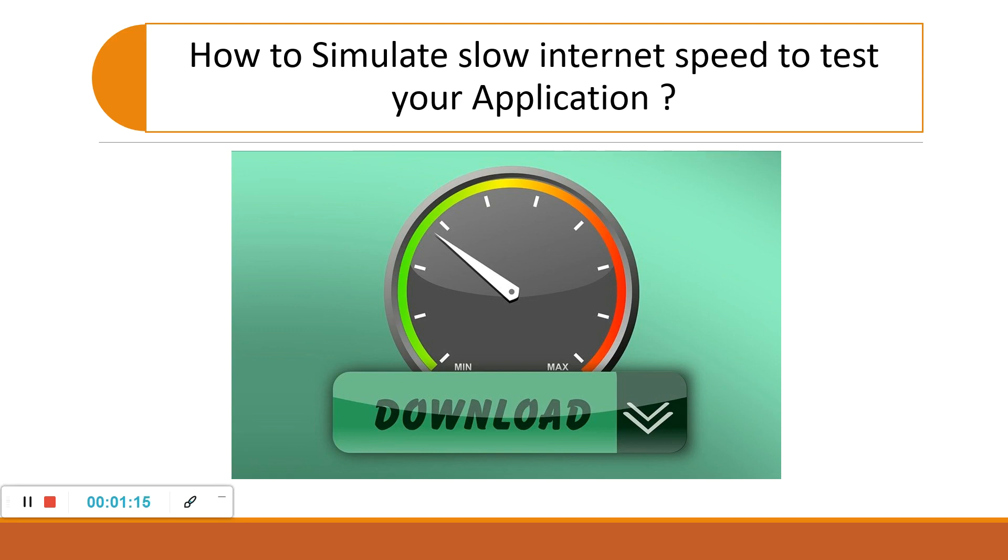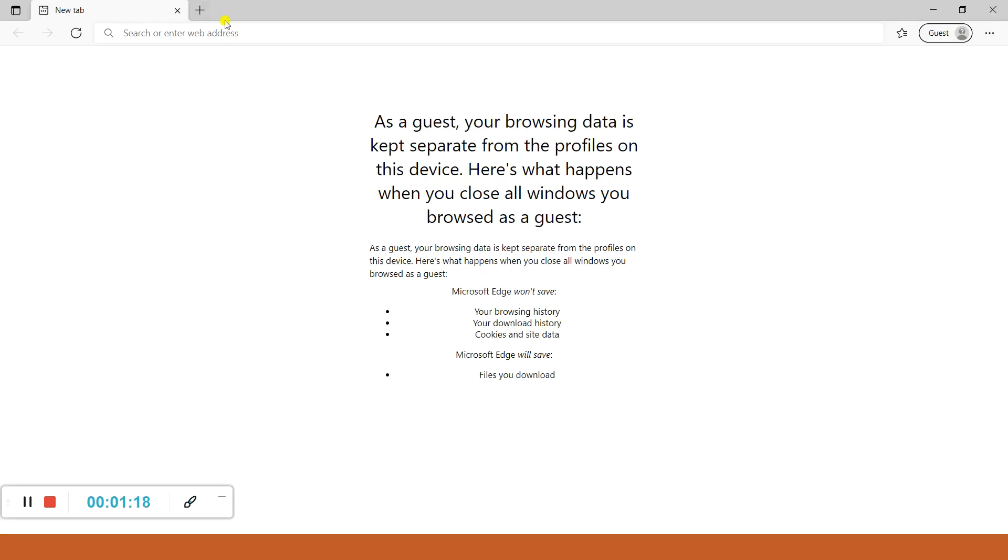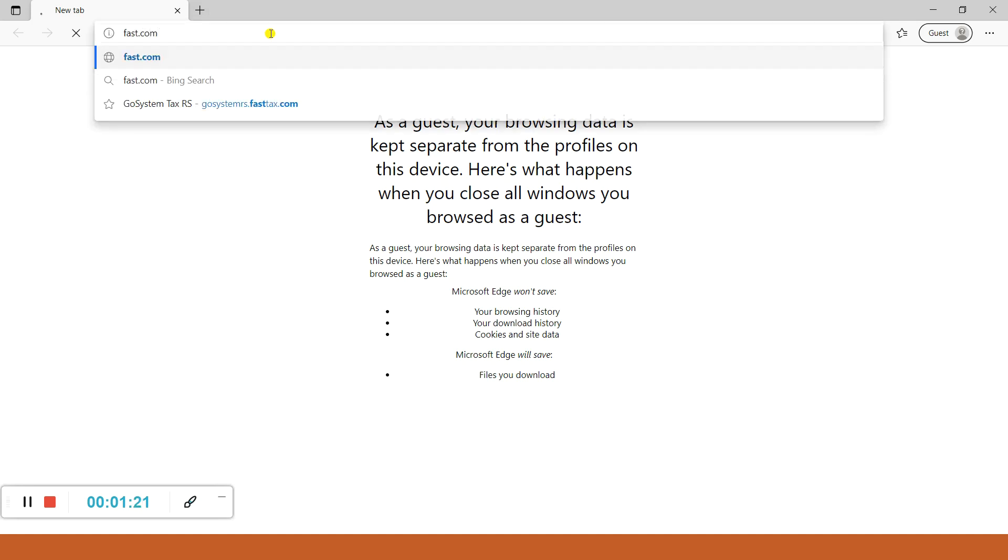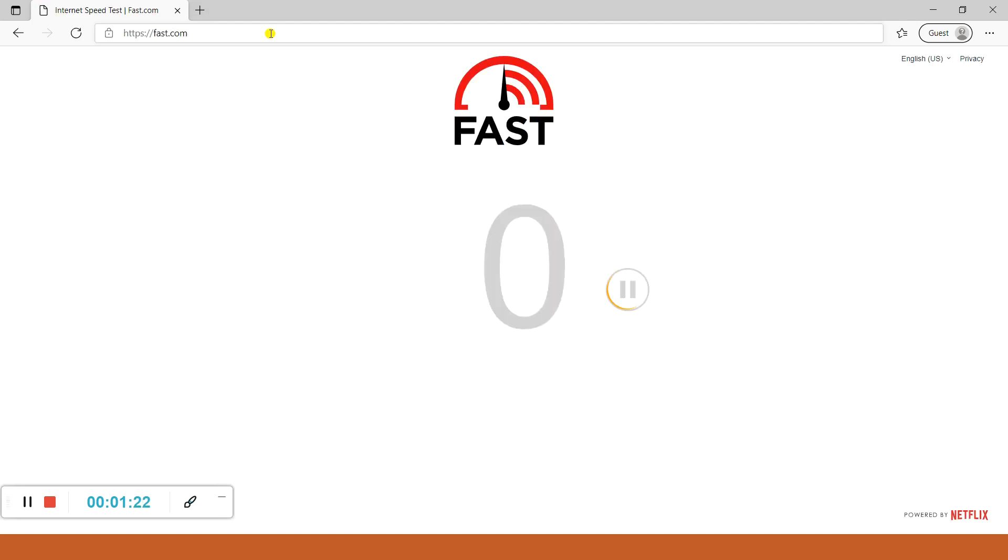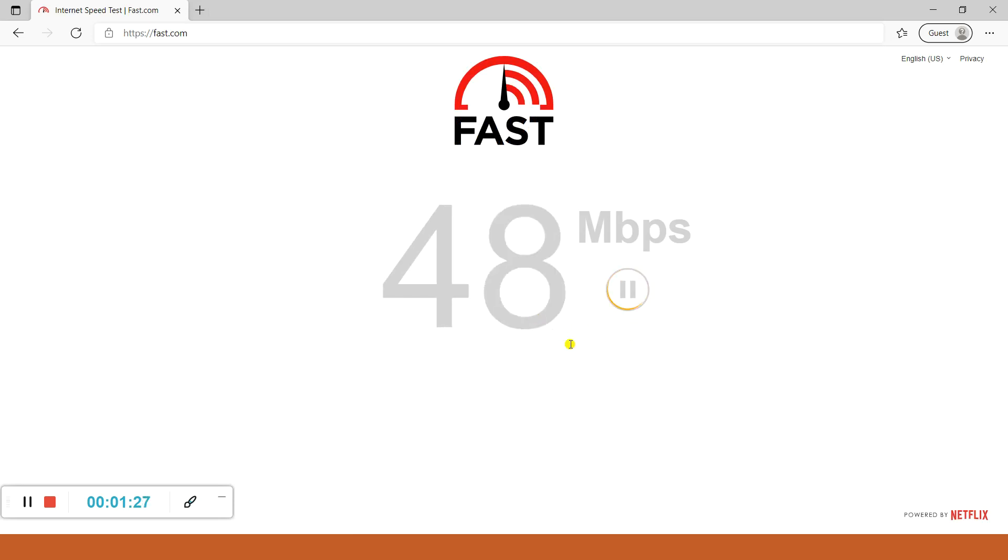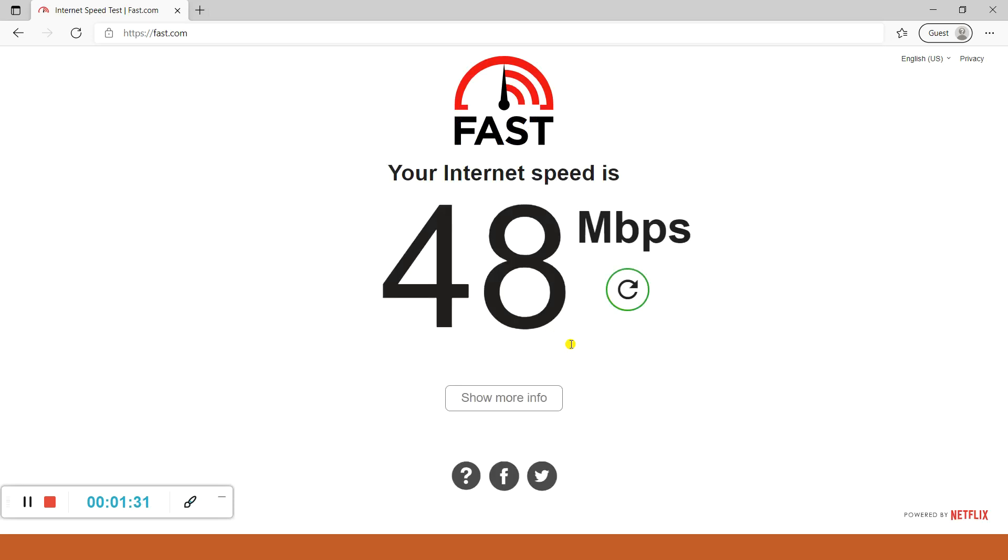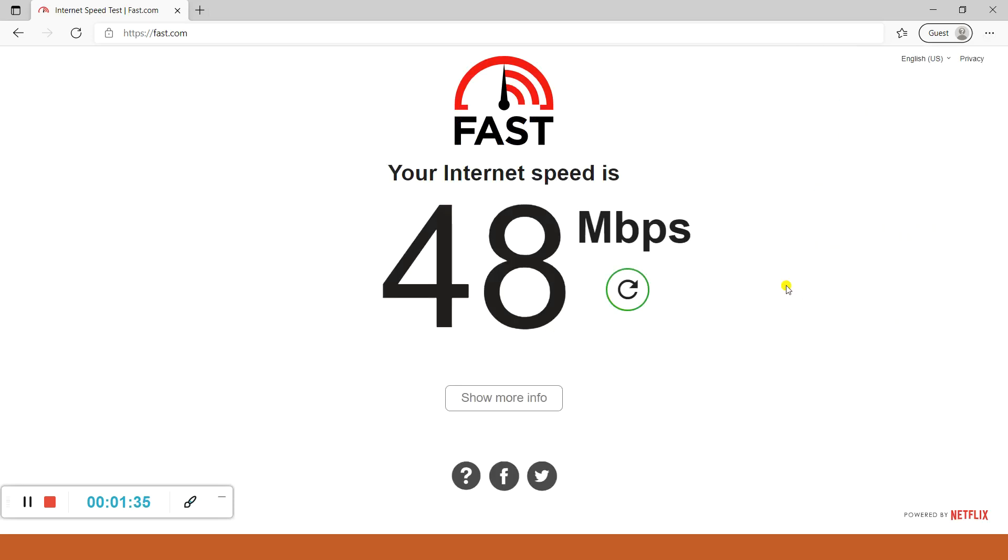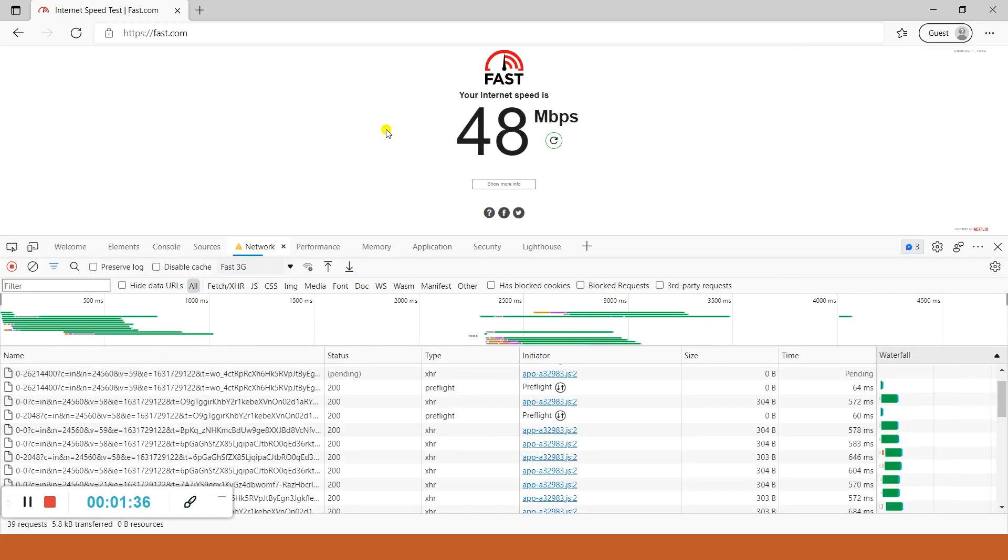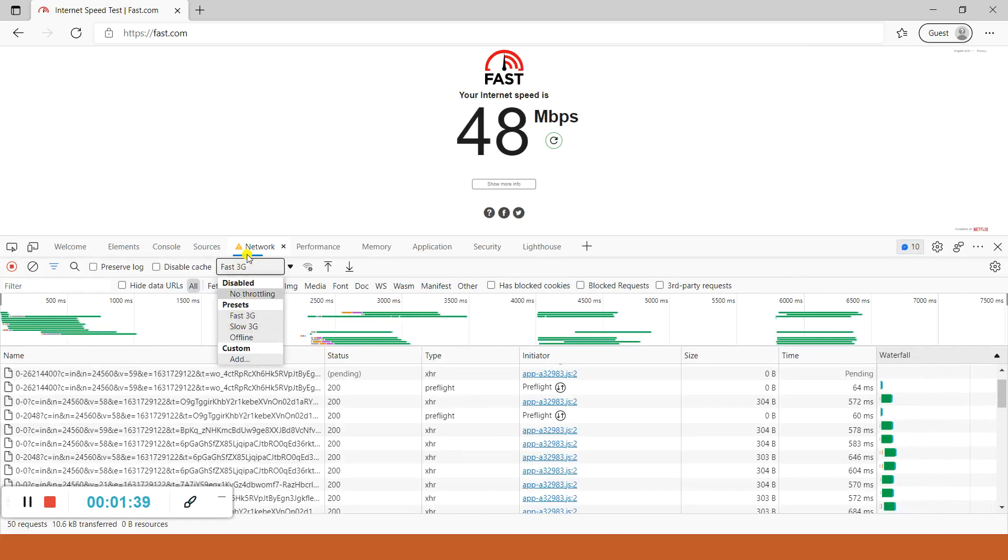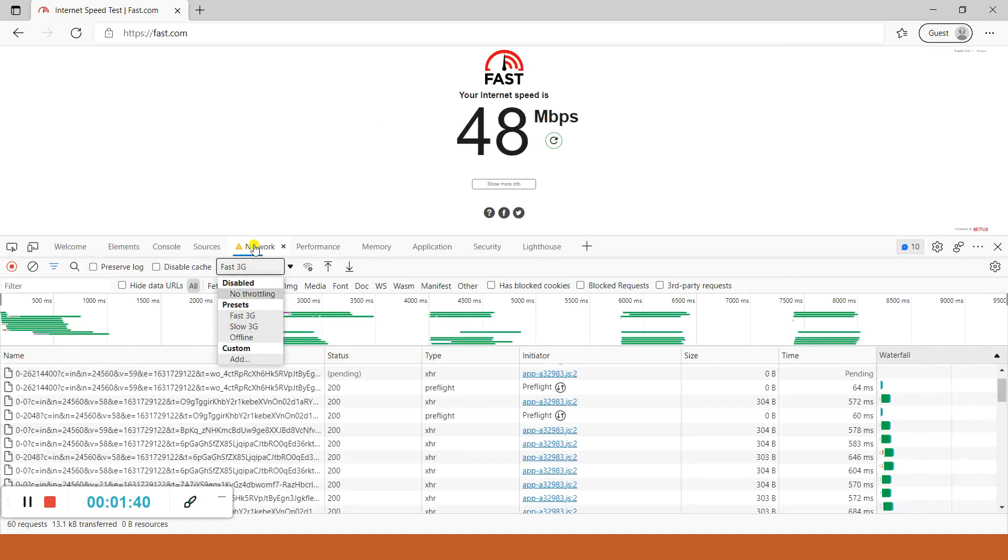So let's flip to Microsoft Edge and see the behavior. I'll open fast.com to check the internet speed first. See, it is somewhere around 50 Mbps. Now I'll open developer tools and go to the Network tab.